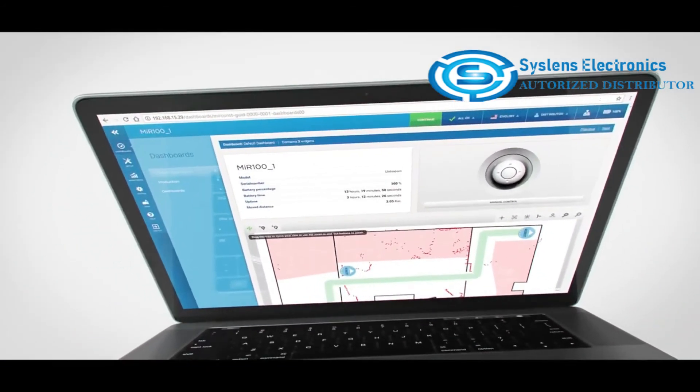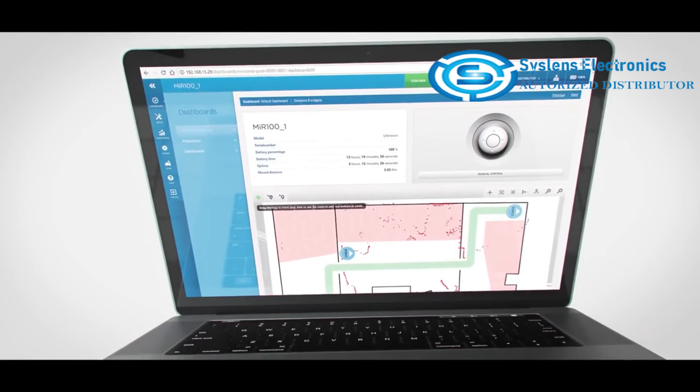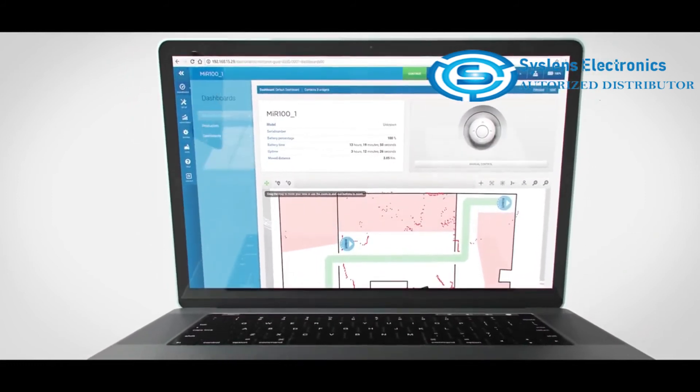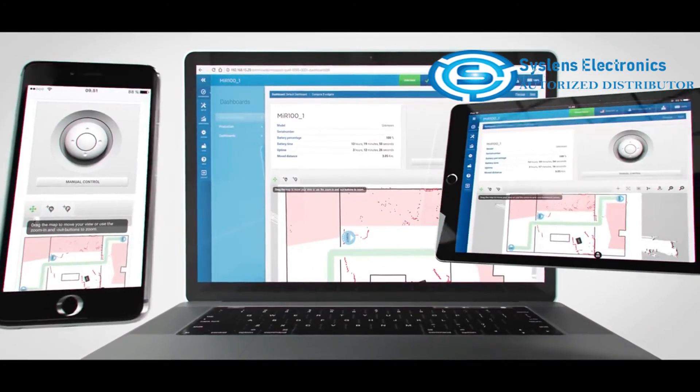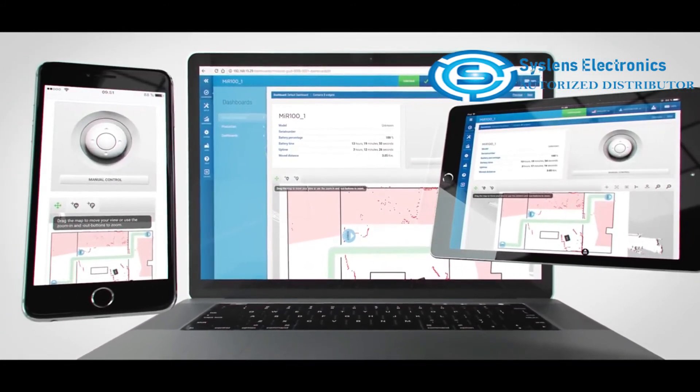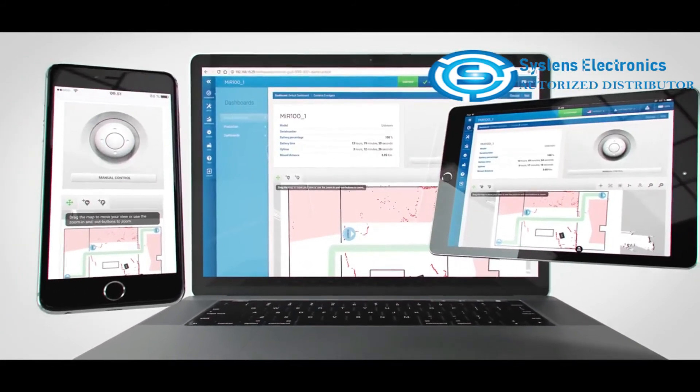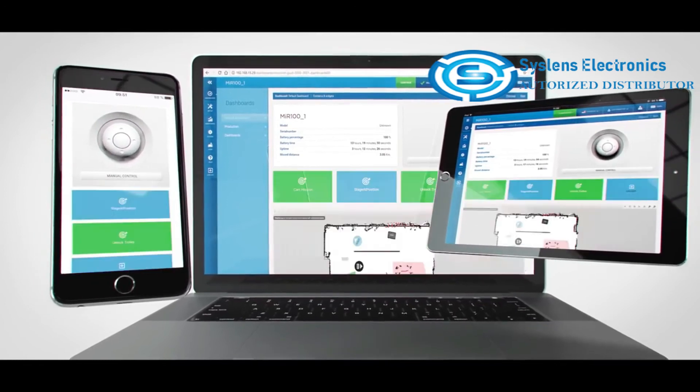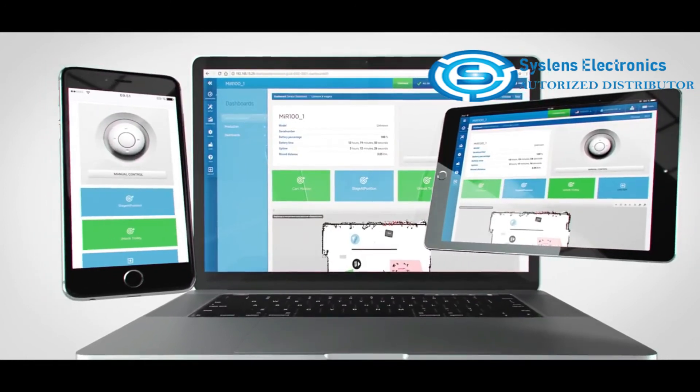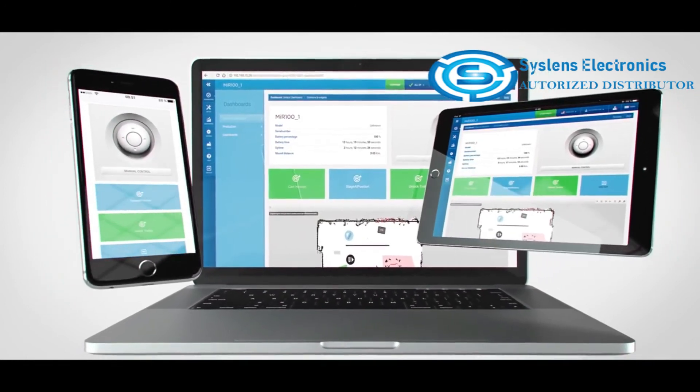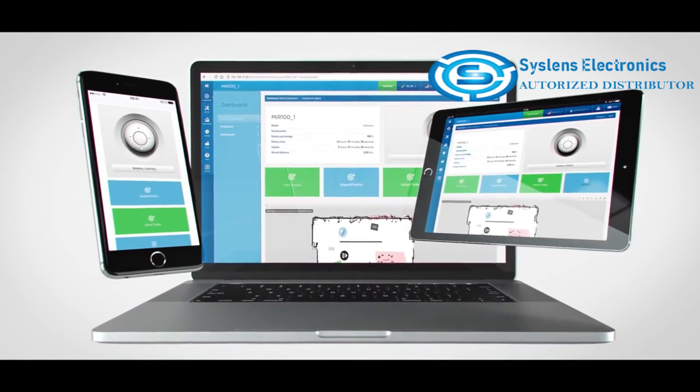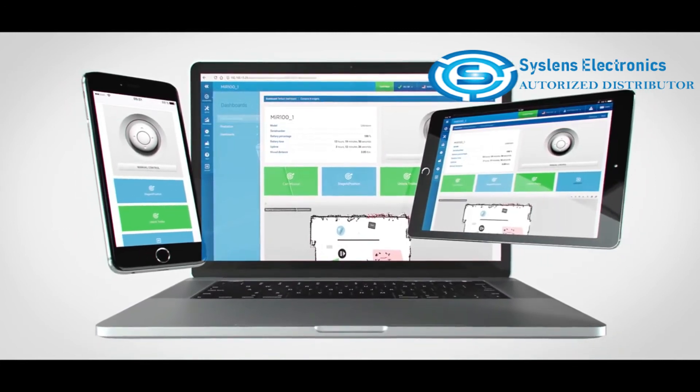Programming the MIR robots is simple. The user-friendly and intuitive interface allows for fast and hassle-free implementation. And you get customizable dashboards that make it easy for you to tailor the interface to your individual needs.